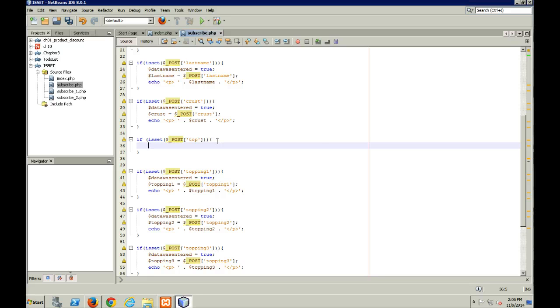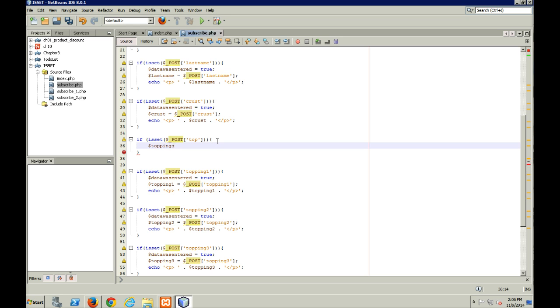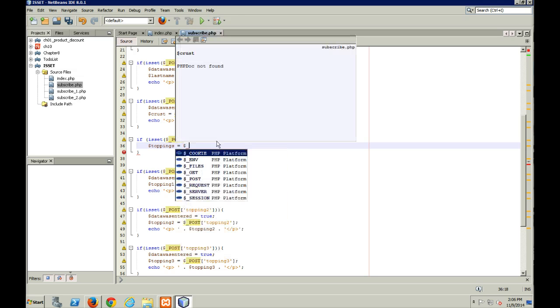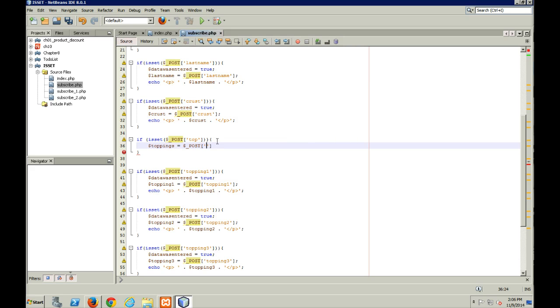So what I'm going to do is if it has, so now I know we've got a value in there somewhere. So something was checked off. So if something was checked off, I'm going to set toppings equal to the POST array array called top.